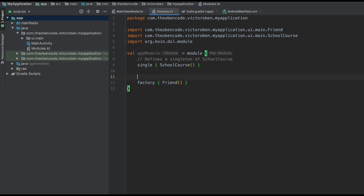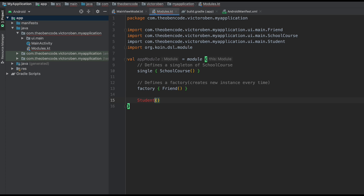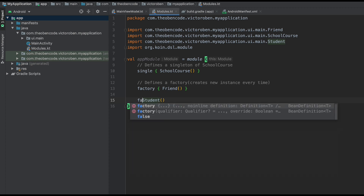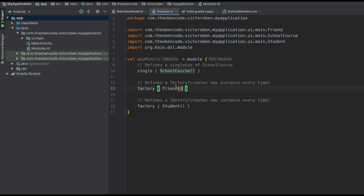What does factory mean? It means each time I request this instance of the Friend class, create a new instance every single time. So the last thing we need to define is our Student class. We can define it with either single or factory — let's make it a factory, so it creates a new instance every single time. So we've told KOIN how those dependencies are going to be created, and the scope of those using single and factory.